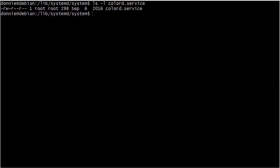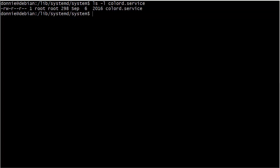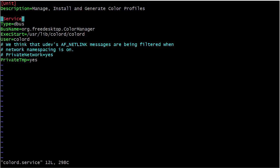Over on our virtual machine, the first thing we're going to look at is something very simple — it's called the colord.service. We'll open it up in vim, which gives us nice color coding. Here we have our unit section with just a description, and then down here we have the service section. You can see it is type dbus, so every service is going to have some sort of a type. Most services you'll deal with will probably be type simple, but this one is type dbus, which means it's going to use the dbus feature of the OS for inter-process communications.